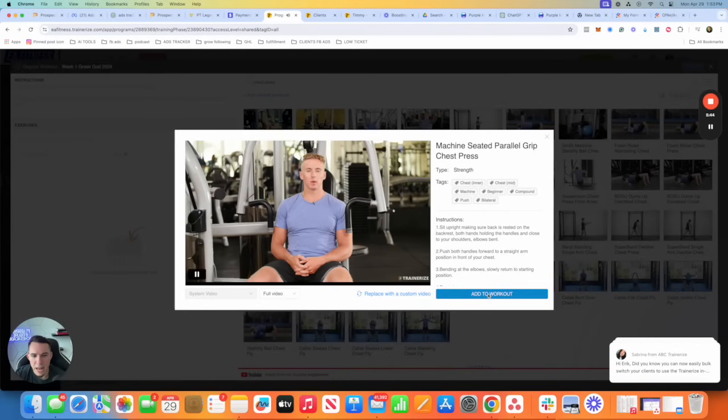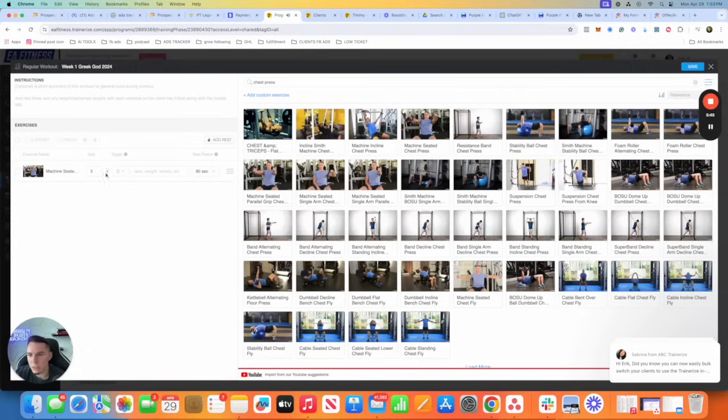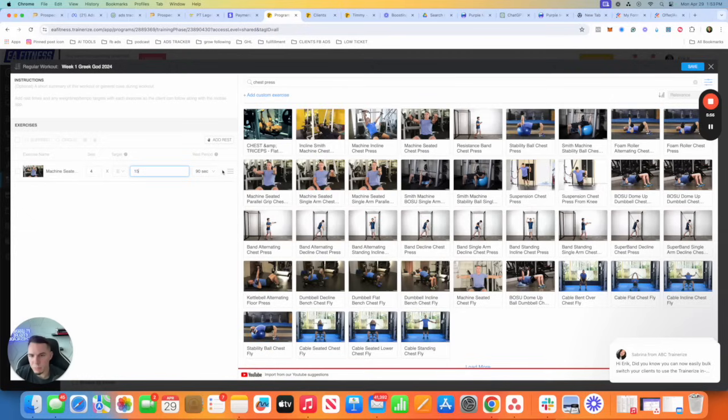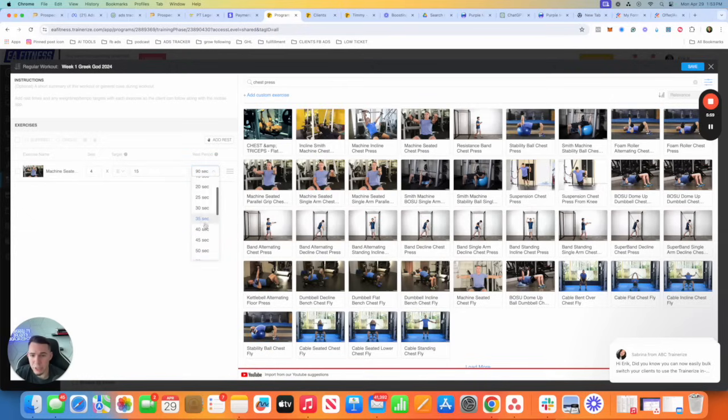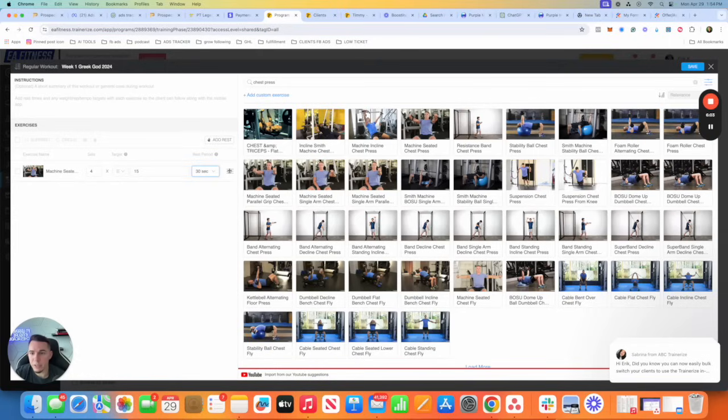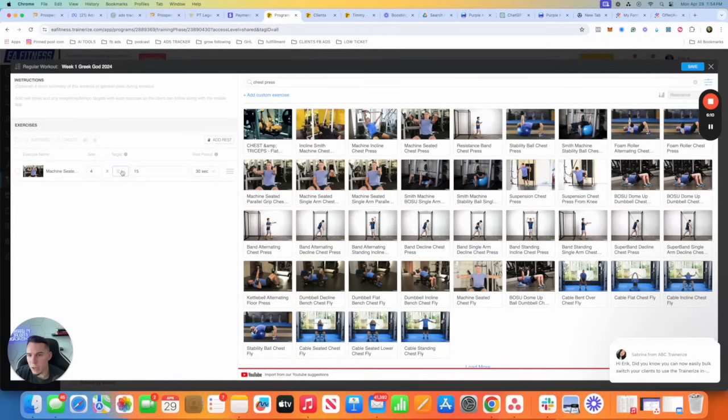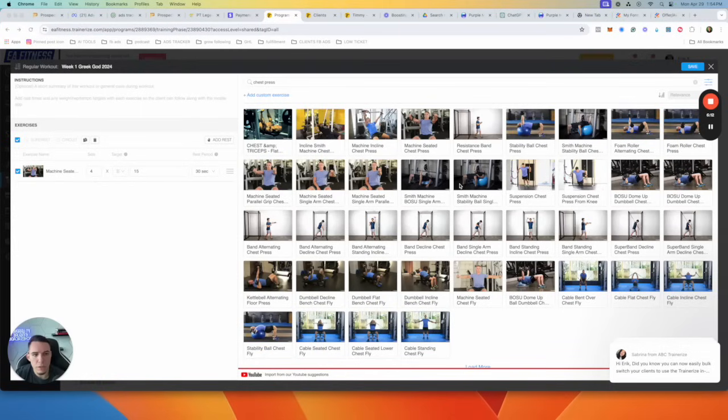We'll say we want them doing this chest press machine seated parallel. Click on add to workout. And then we're going to say, I like my clients doing four sets. If you want it in text or time, so how many reps? We'll do 15 reps. I used to keep our clients rest time at 30 seconds. I liked intensive training, but you're the coach here. I'm not here to teach you how to work out. I'm here to teach you how to build programs and sell programs.